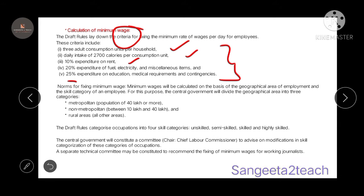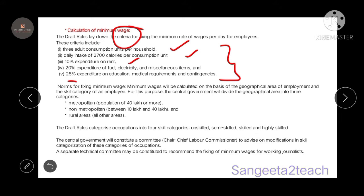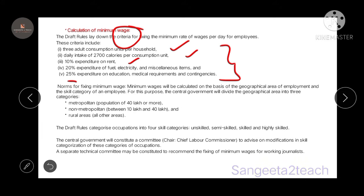So these percentages can be asked in your exam. When considering a minimum wage, they look at what a person living in the country would require as basic necessities: three adults, 2700 calories daily, 10% on rent, 20% on electricity and fuel, and 25% on education, medical requirements and contingencies. Contingencies are unexpected or uncertain expenses in day-to-day life.